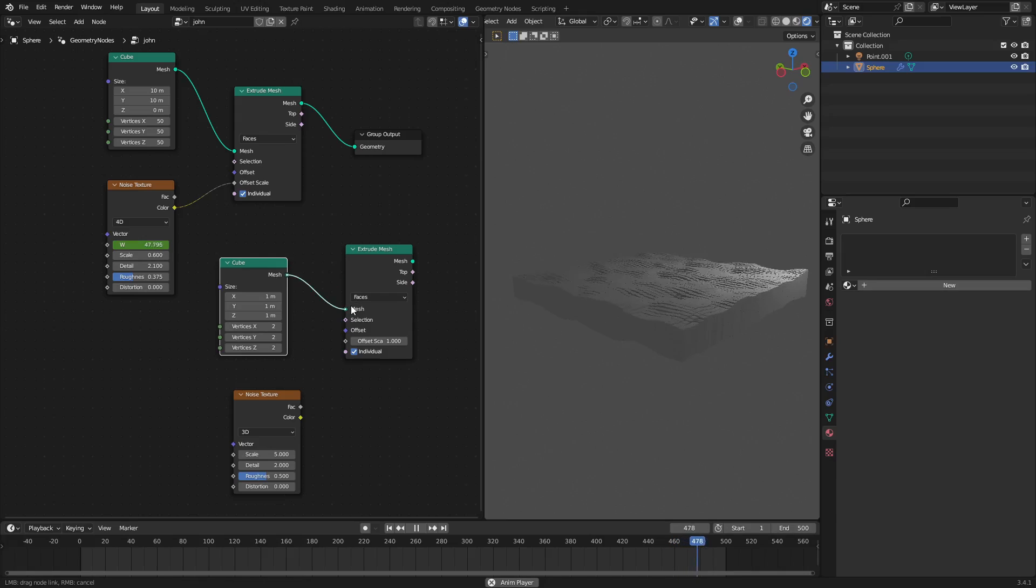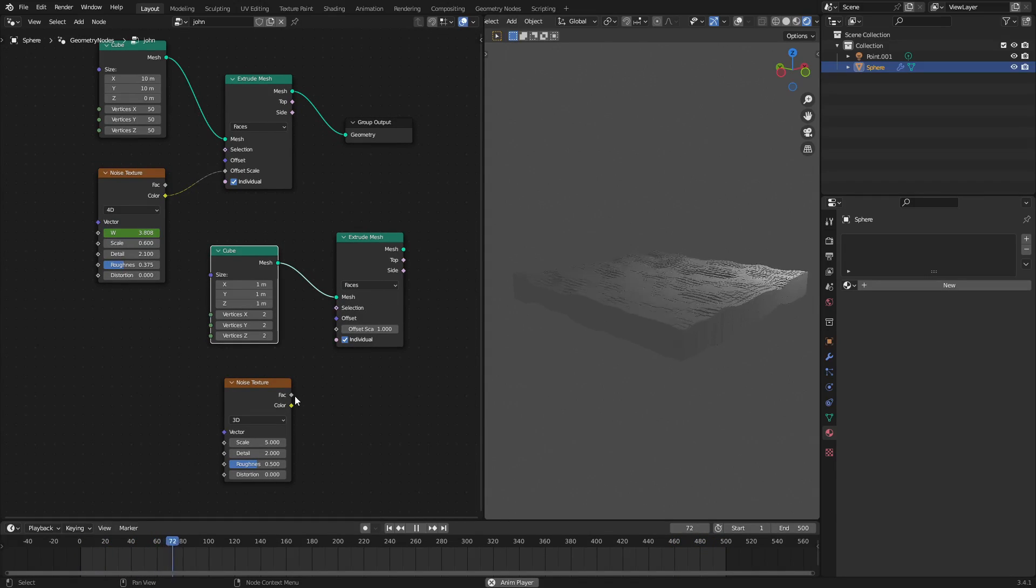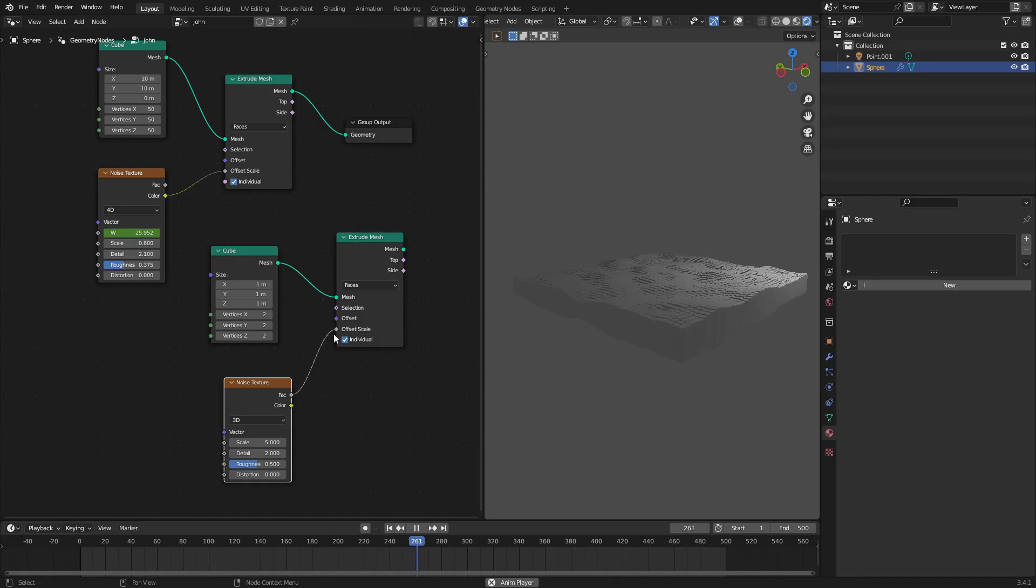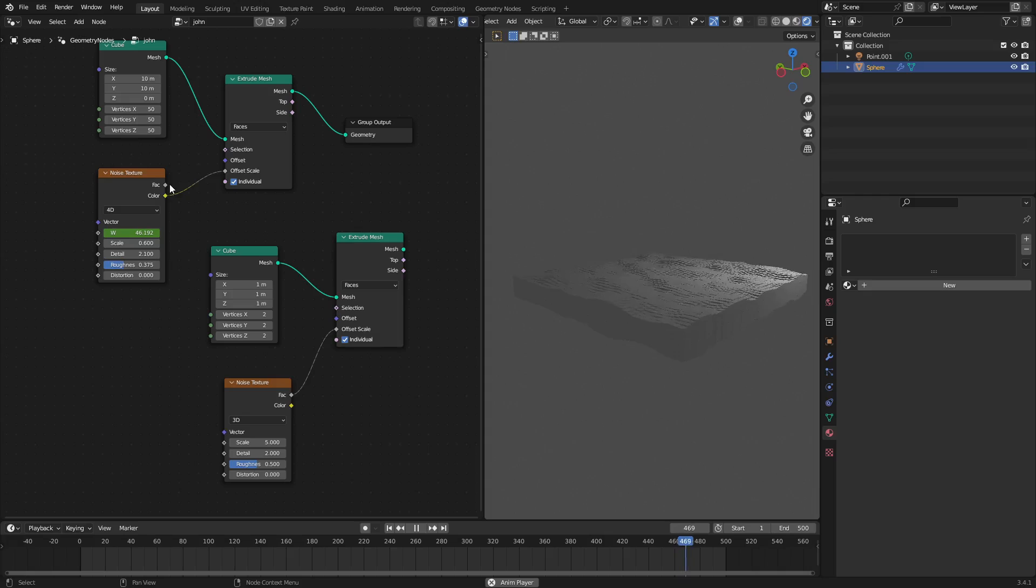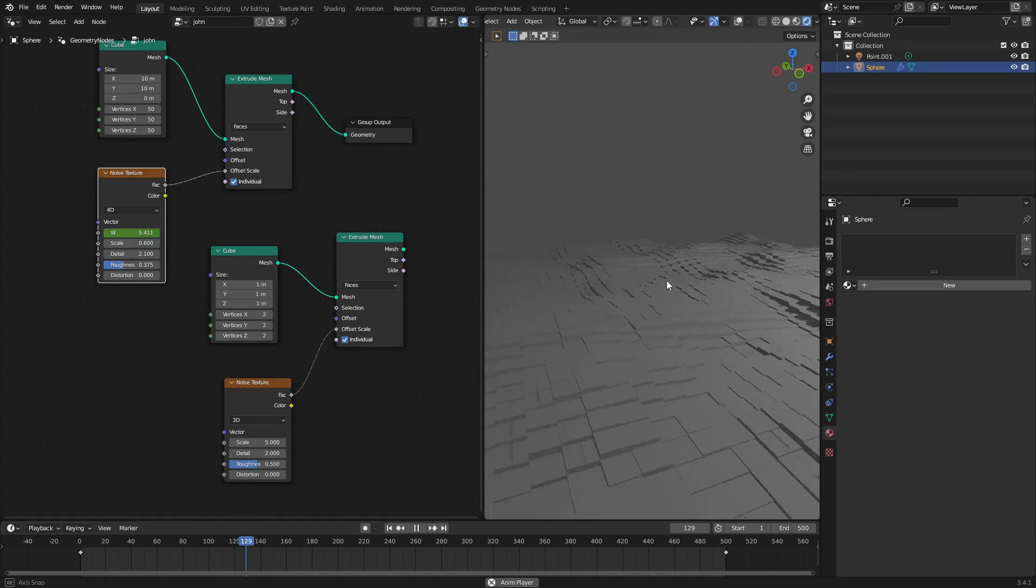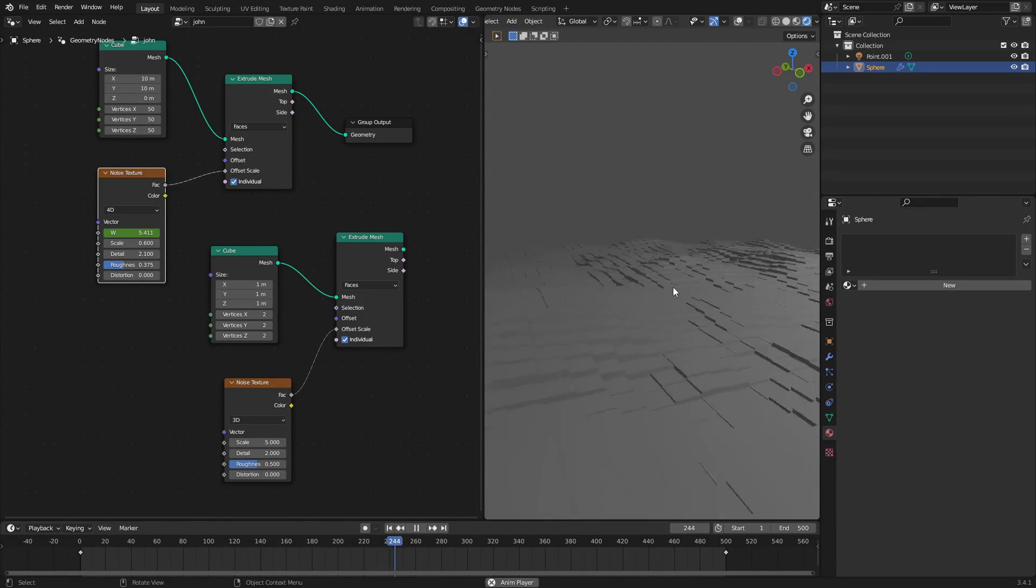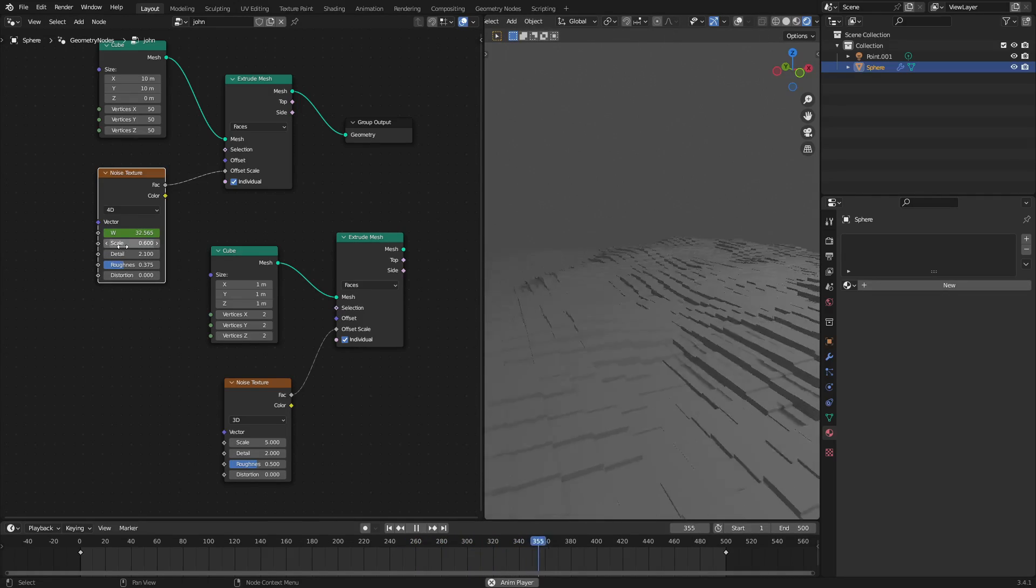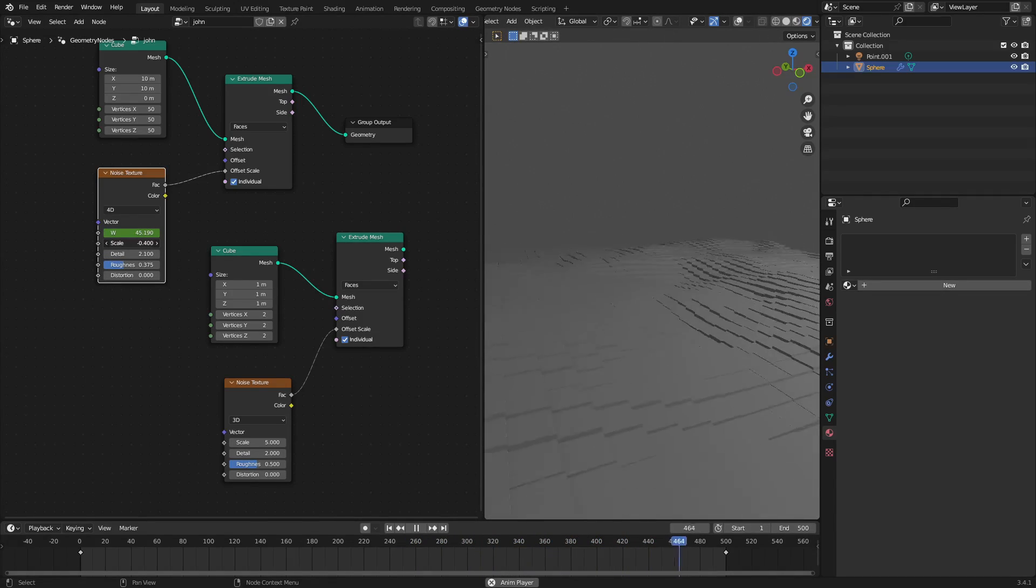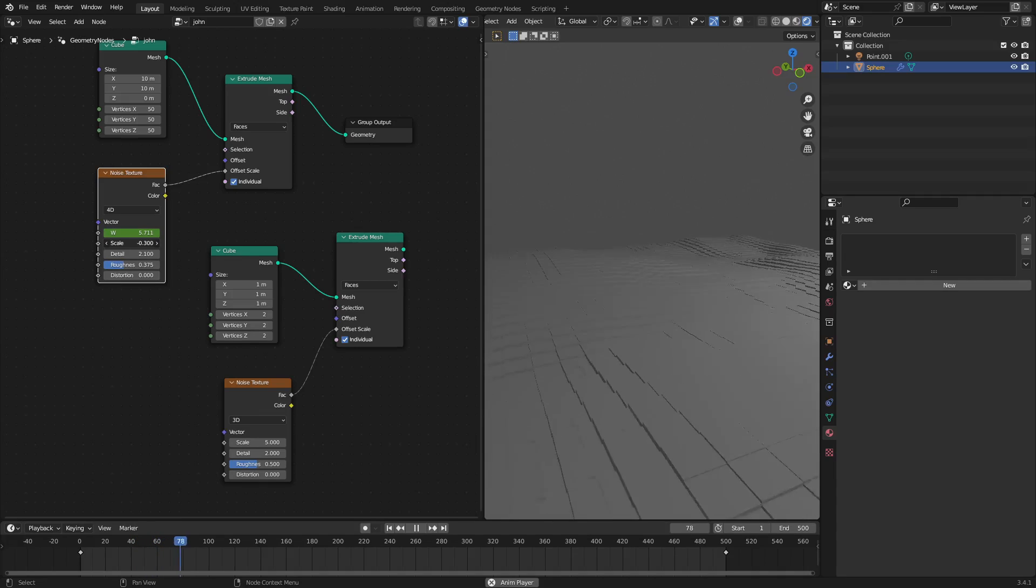Shift A search noise texture and all these bad boys are right here together. So we plug the cube into the mesh of the extrude mesh and the noise texture color into the offset scale. You can do the factor as well. I don't think it really matters. Yeah, you can do either one actually. I would actually recommend doing the factor. I think it's more accurate to how the scale actually is supposed to be.